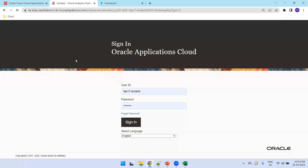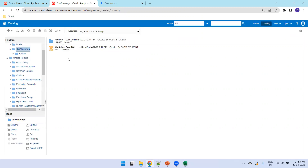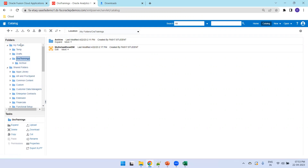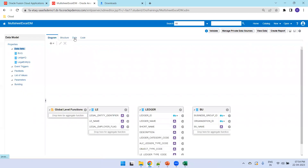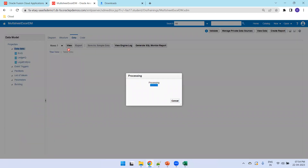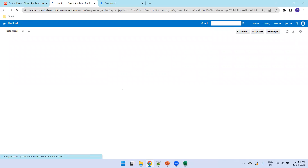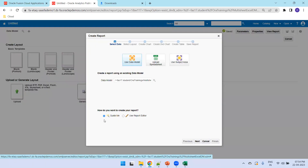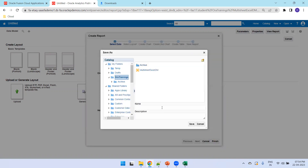After re-logging in, navigate to the data model by clicking on Catalog. Always make sure you know where you saved your work to avoid rework. The data model is saved in My Folder. Click Edit on the data model, verify all queries are saved correctly — the tables and queries look good. Now click on Create Report.